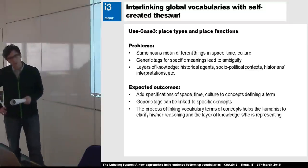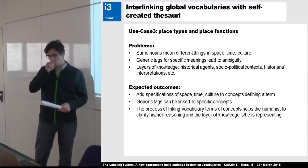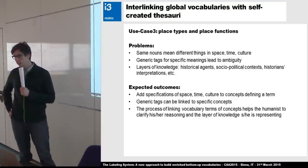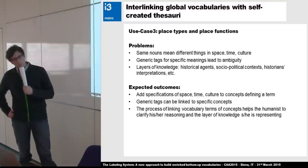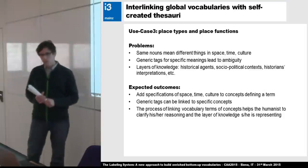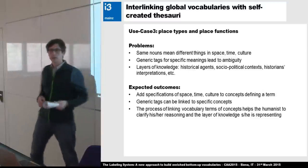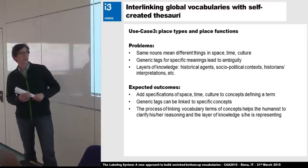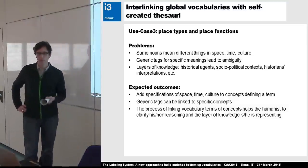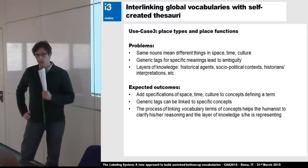Use case three is about place types and place functions — one of the main reasons the labeling system was put in place, in the historical domain. The problem is that we have nouns or terms that mean different things in space, time, or culture. These generic tags for specific meanings lead to an ambiguity you have to resolve. Depending on which layers of knowledge are implemented in a vocabulary, you have a different approach — based on historical agents, socio-political context, historians' interpretation, or anything else — making it hard to say what is really behind the concept.